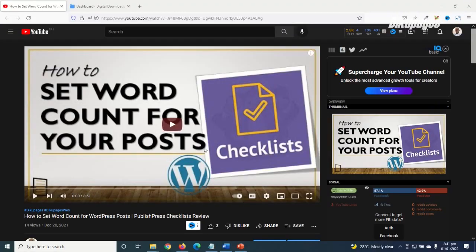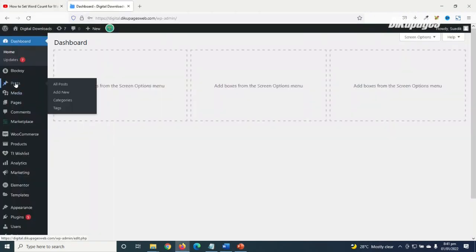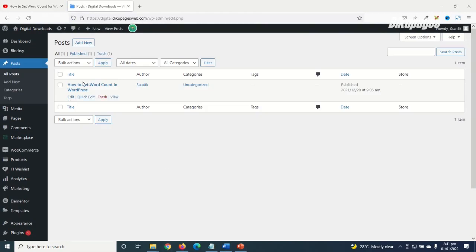To check word count on WordPress posts, I go over to the dashboard of my website, I go to Posts, then I click on All Posts. In here I already have a blog post I want to use. I just go ahead and click on it to edit in the Gutenberg editor.